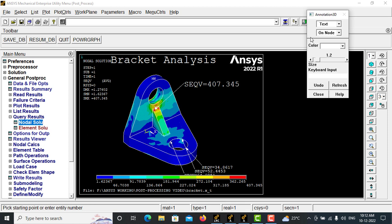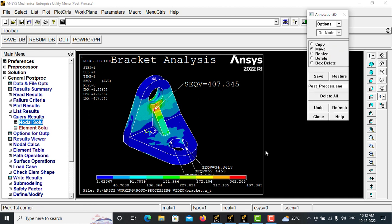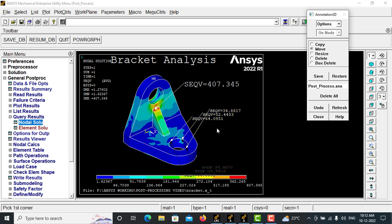Now you can go with Annotate and 3D Annotate and options, move.